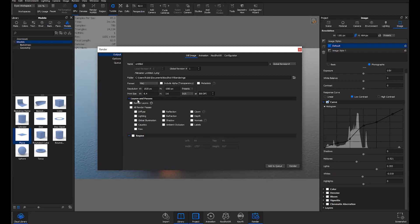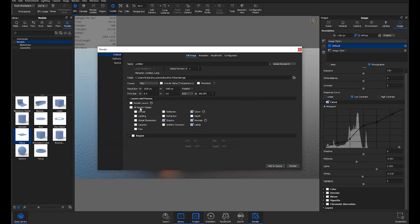Let's look at Layers and Passes — these are helpful for any kind of post-production. In the past I've used Clown quite a bit, which gives you multiple colors on different surfaces so you can make selections and adjust specific parts. There are also settings like Depth, Normals, and Shadows. If you check a lot of these boxes and want to export them along with the render, if you go to PSD format, they will layer into that one PSD file.